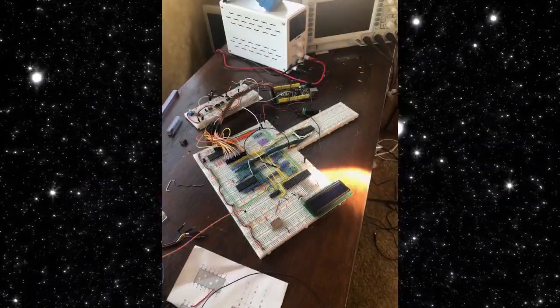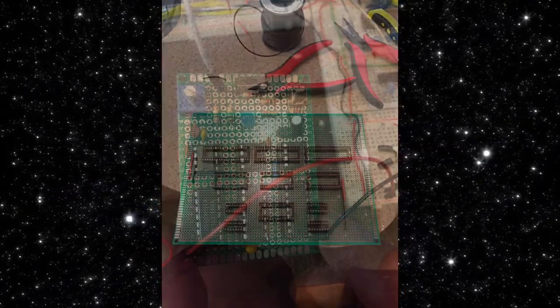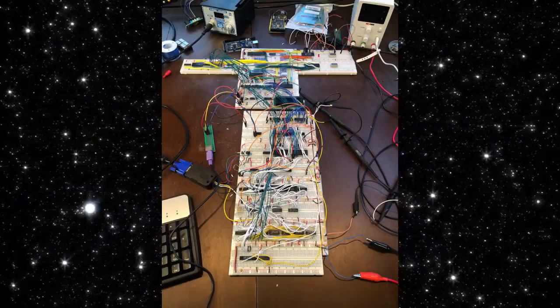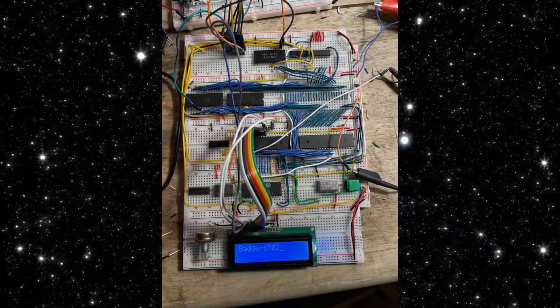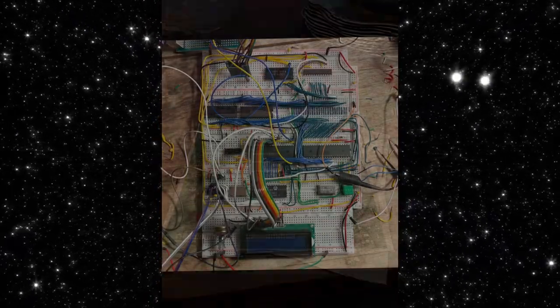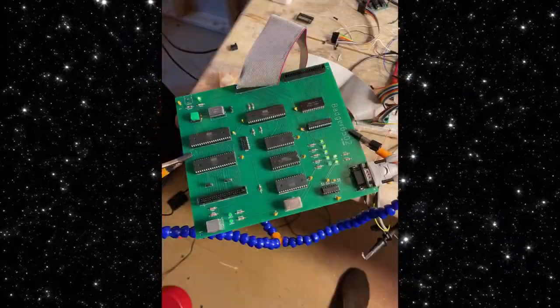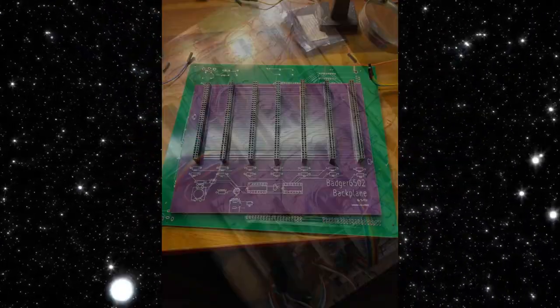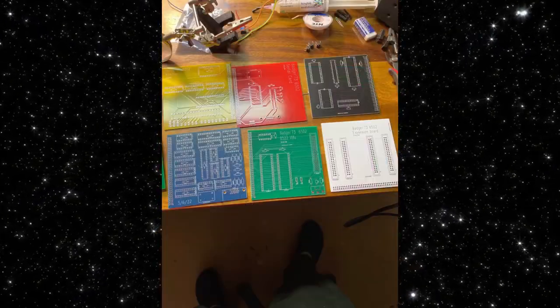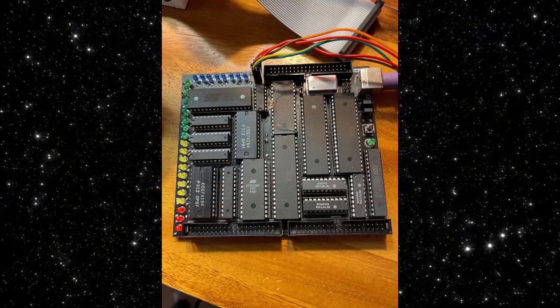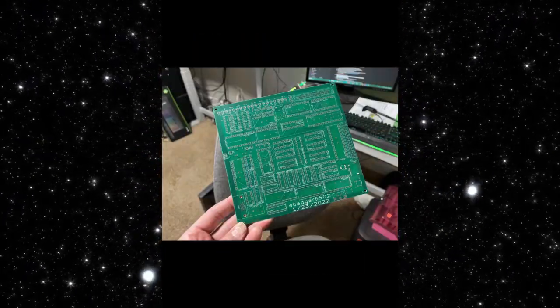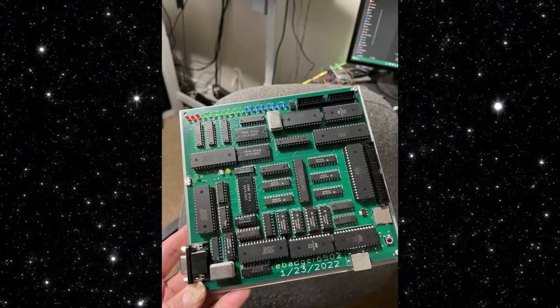In a previous video, I shared my journey in learning about electronics and computer engineering, starting with the Ben Eater 6502 kit, then designing a 6502 computer with integrated VGA, as well as porting MSBasic and Lode Runner to my computer. I'll put a link in the description in case you haven't seen it and would like the backstory.